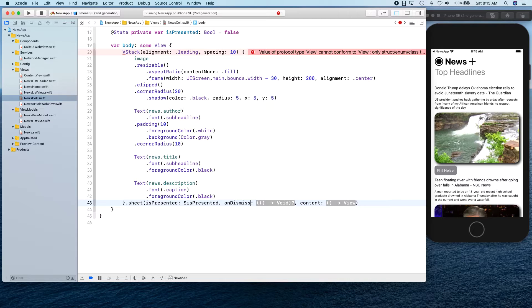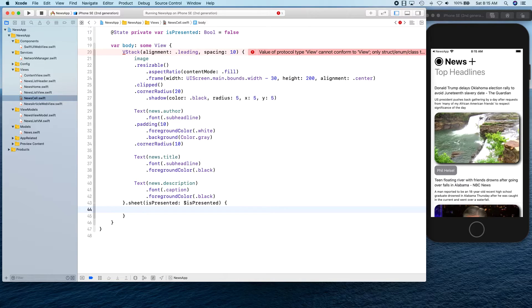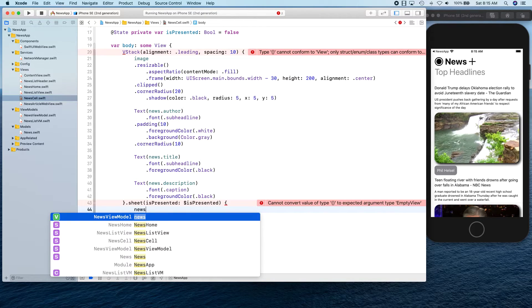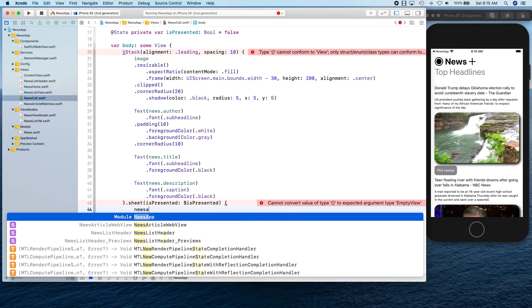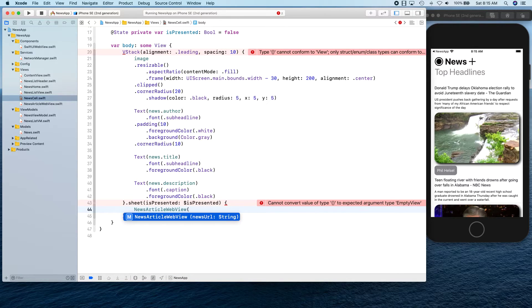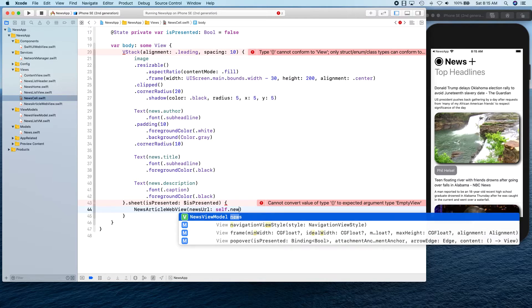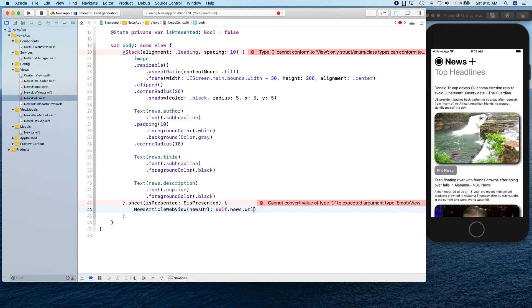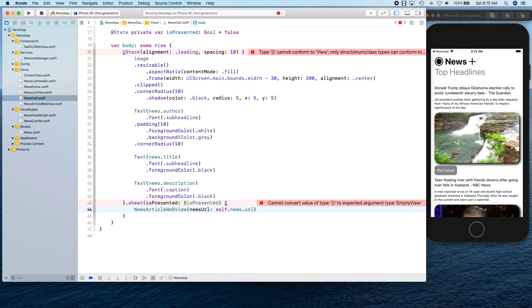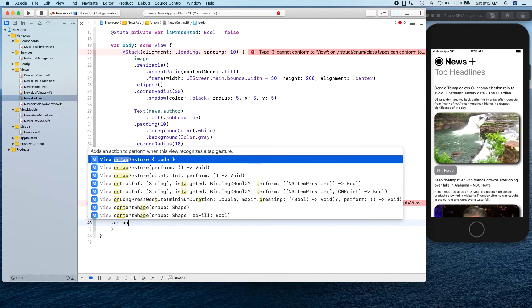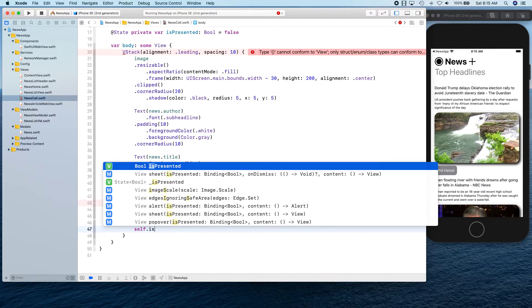We simply need content, we don't need on dismiss. We don't need to run any closure on dismiss so we are simply going to say just present NewsArticleWebView and here is the news url, like so.